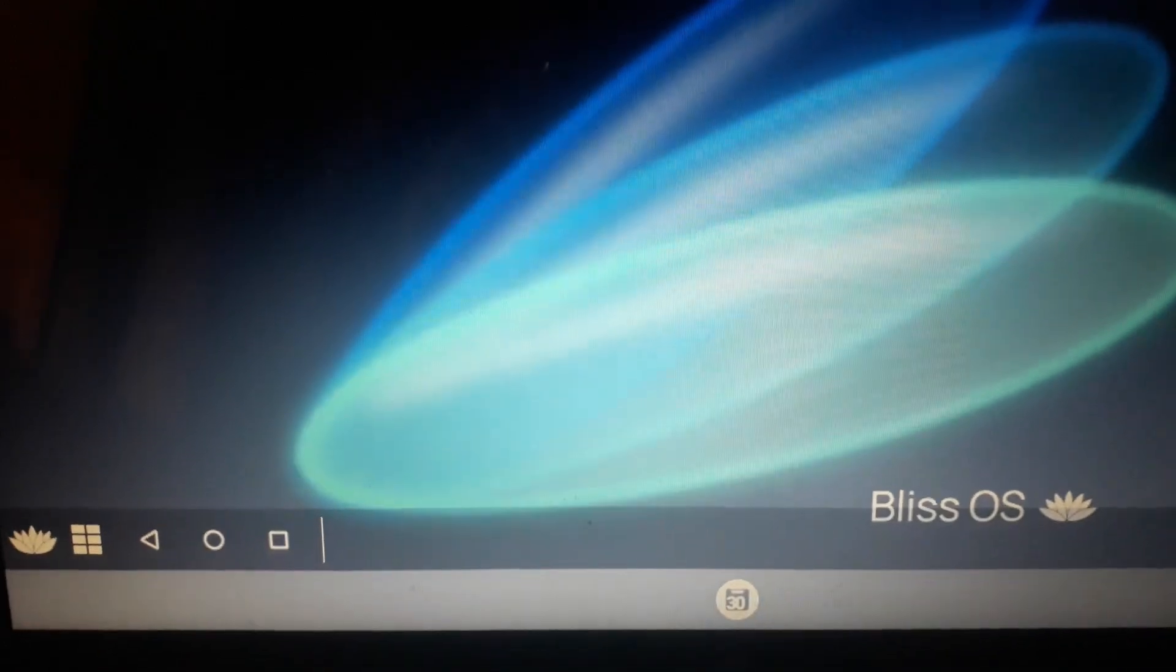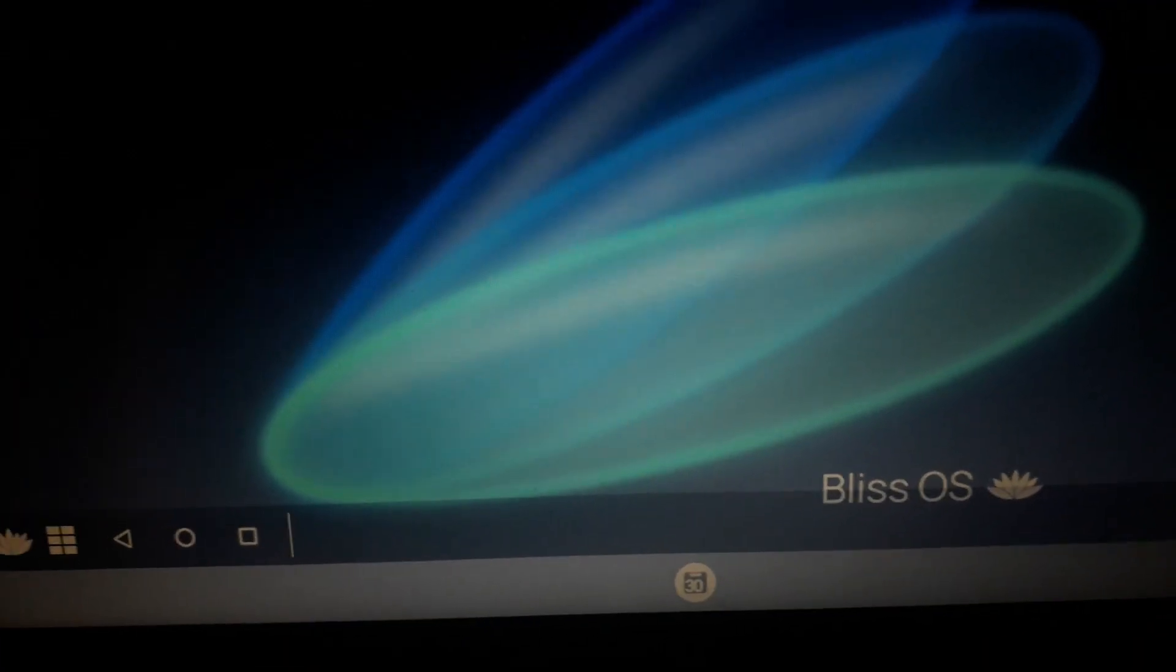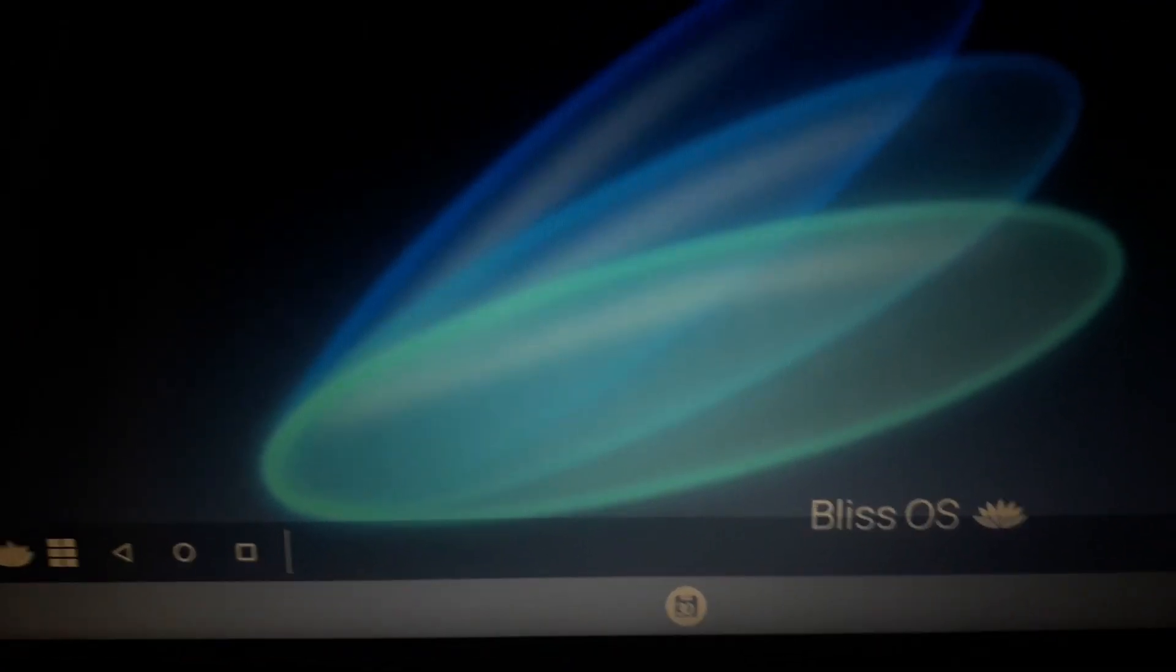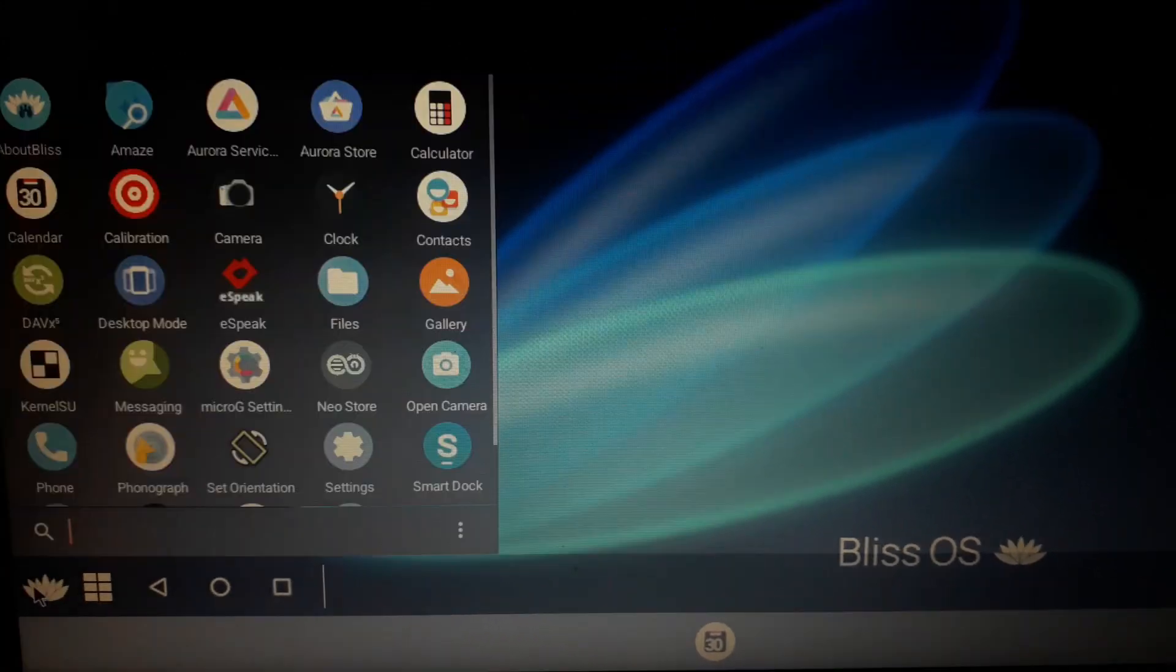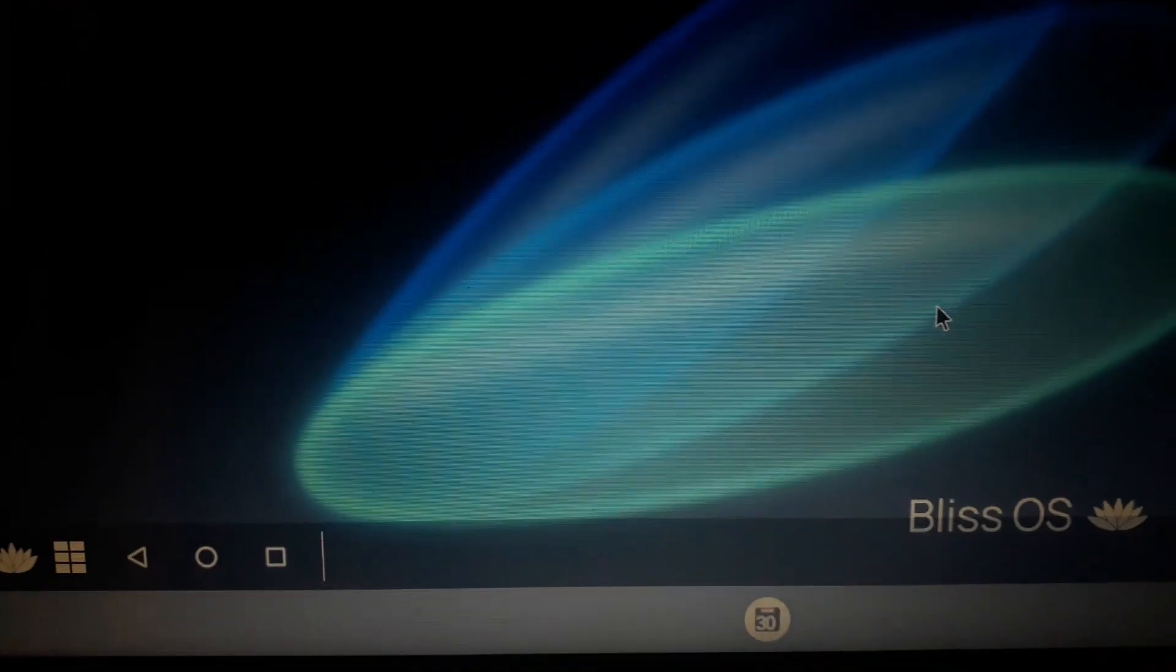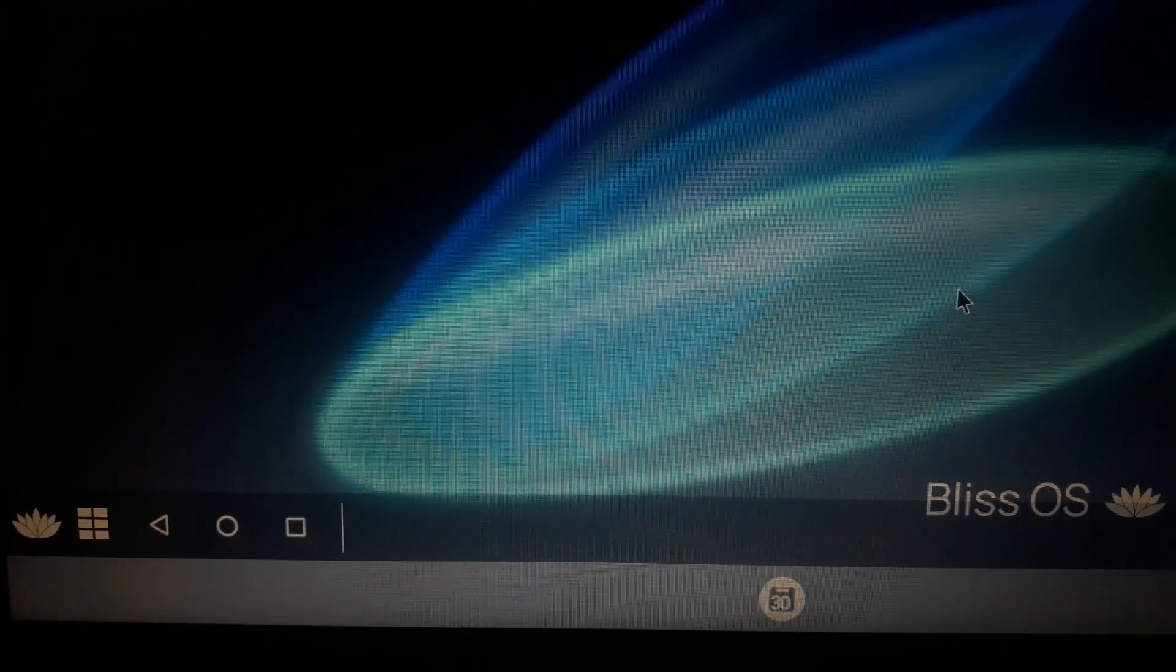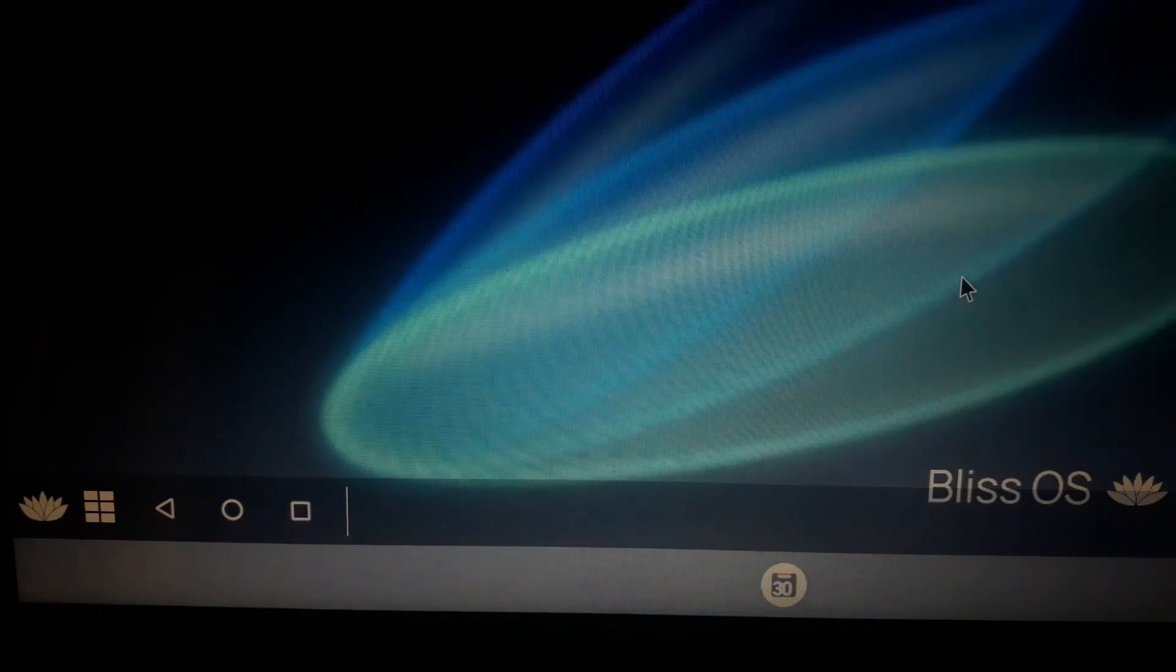Now you can install all your favorite apps here. This way you can make your pen drive as a bootable Android operating system, and you can insert this pen drive on any of your laptops or computers anywhere, anytime.